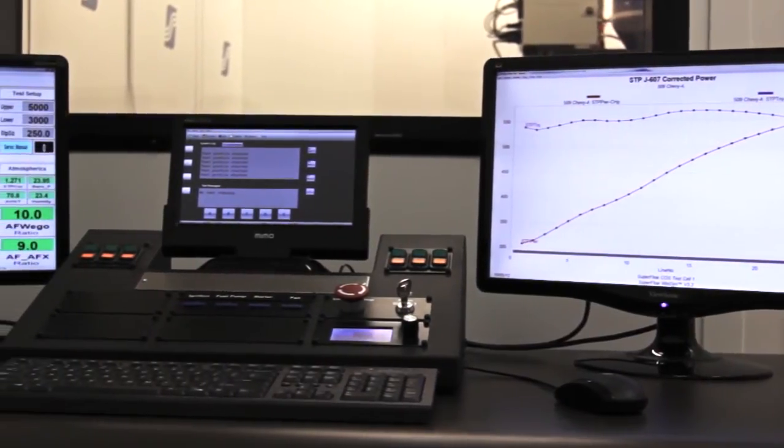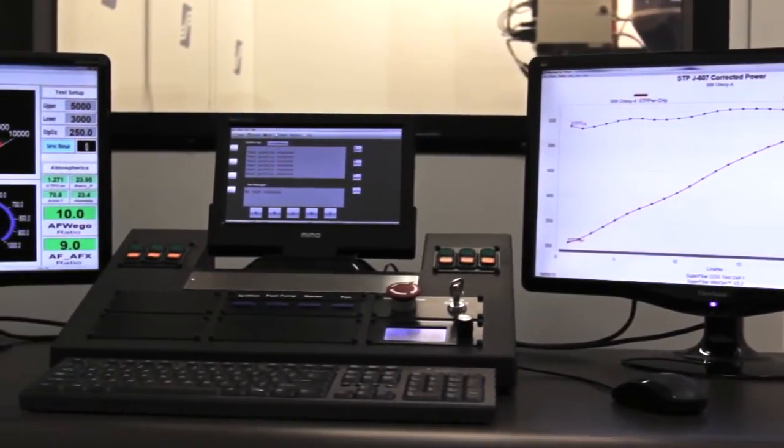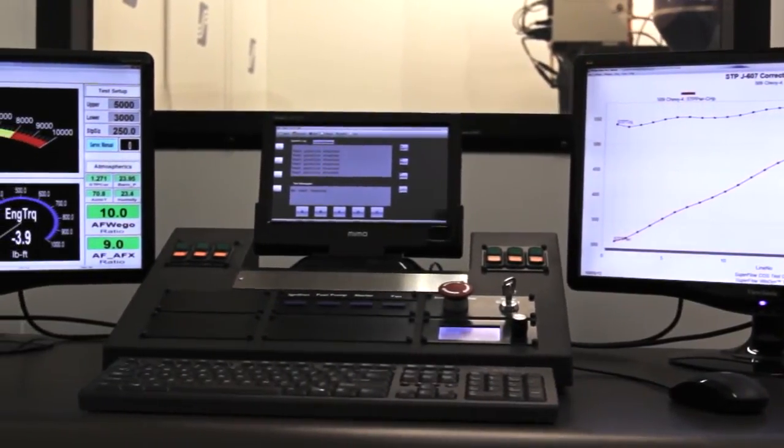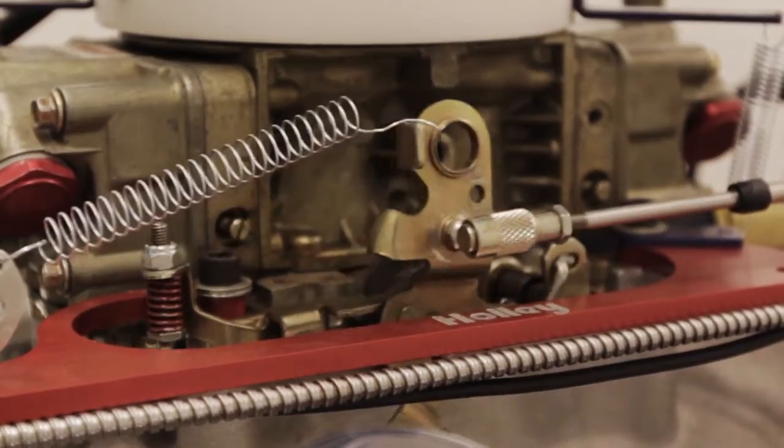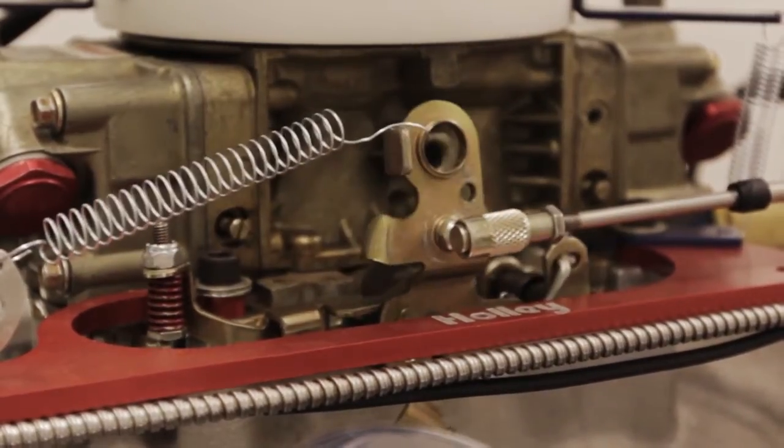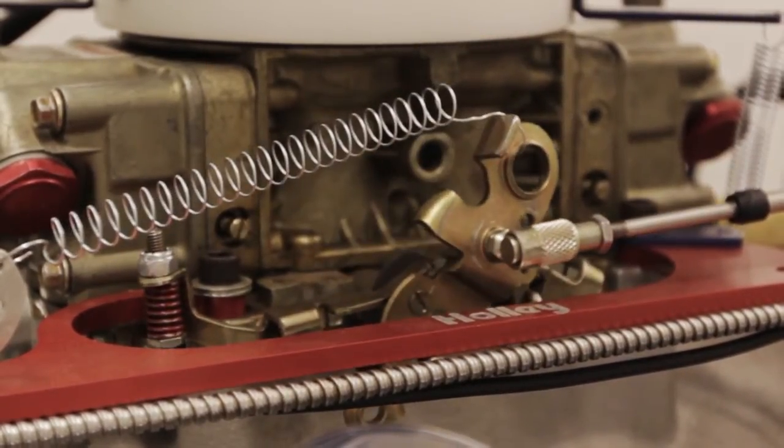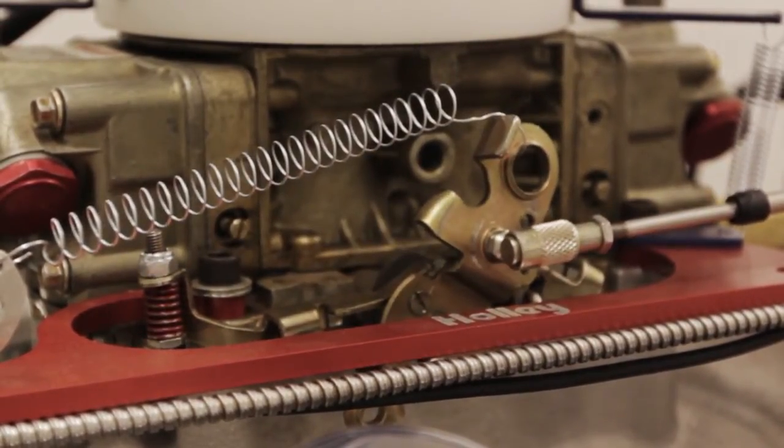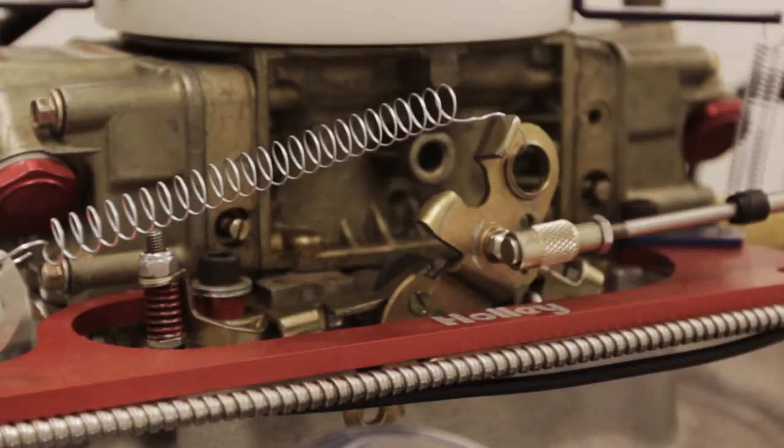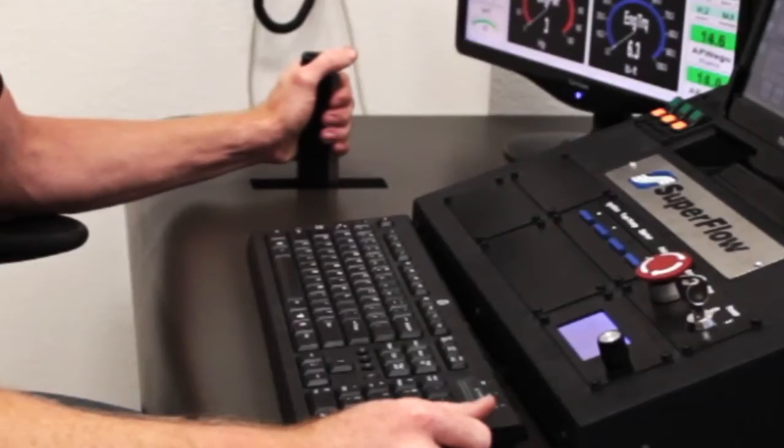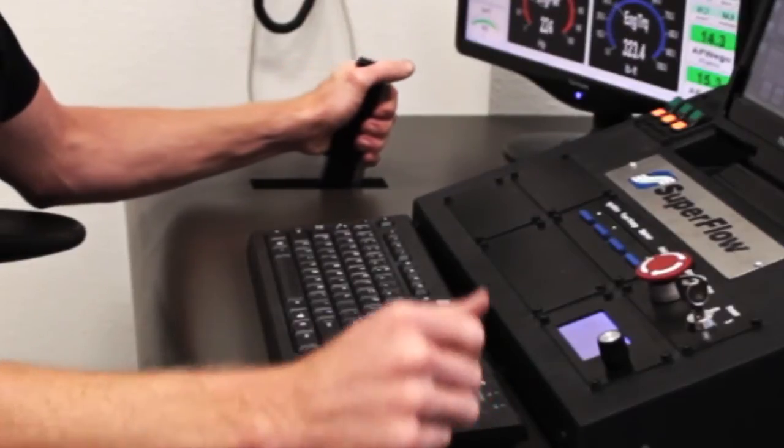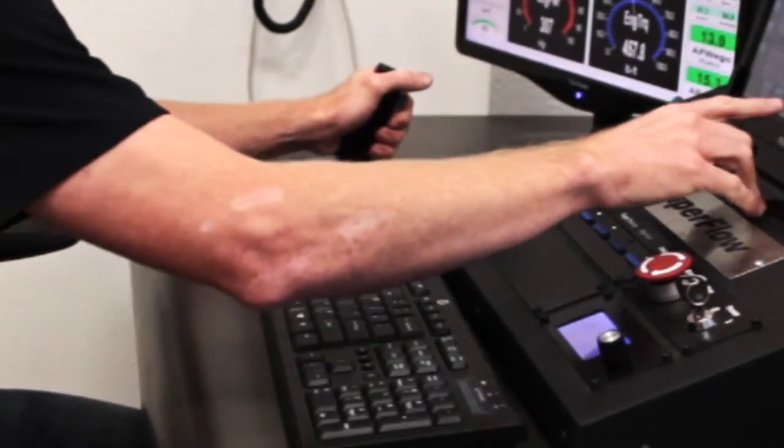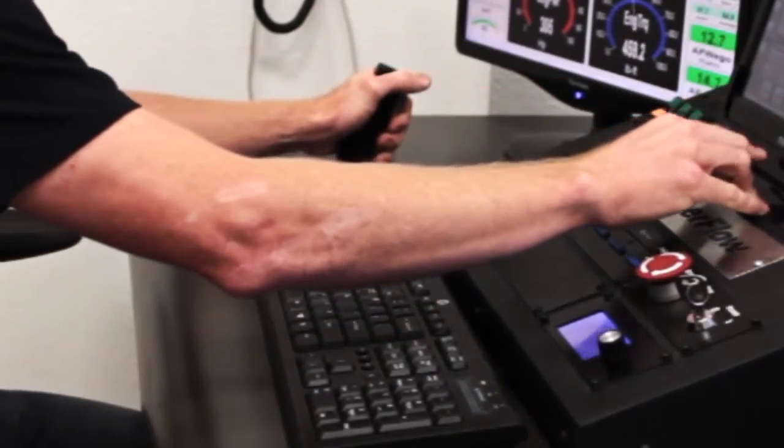The throttle cable is ultra-responsive, and because it's a mechanical connection, you're always in control. Our innovative handle and bracket provide plenty of leverage to ensure smooth operation, even in test cells with long cable runs or tight turns.